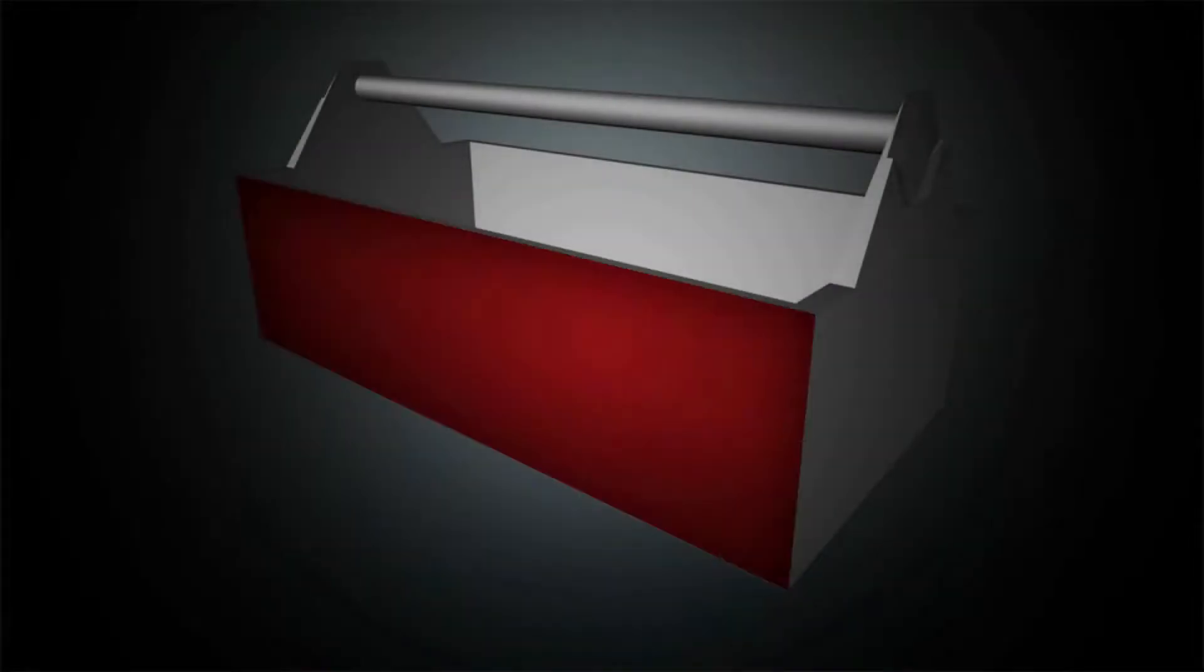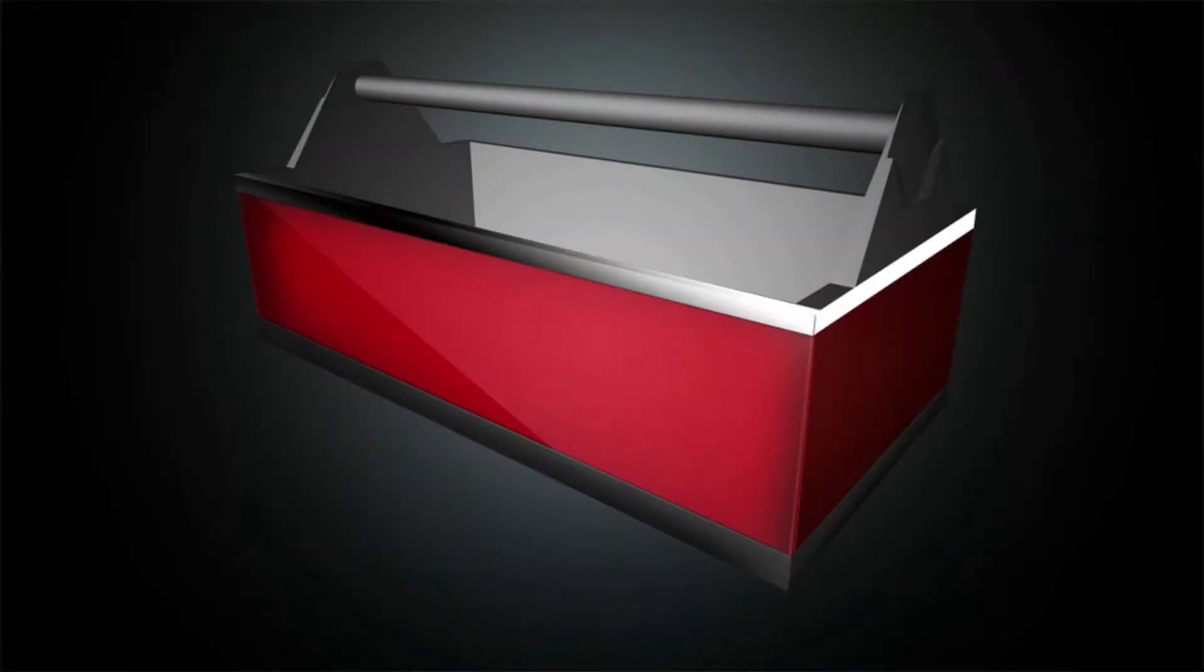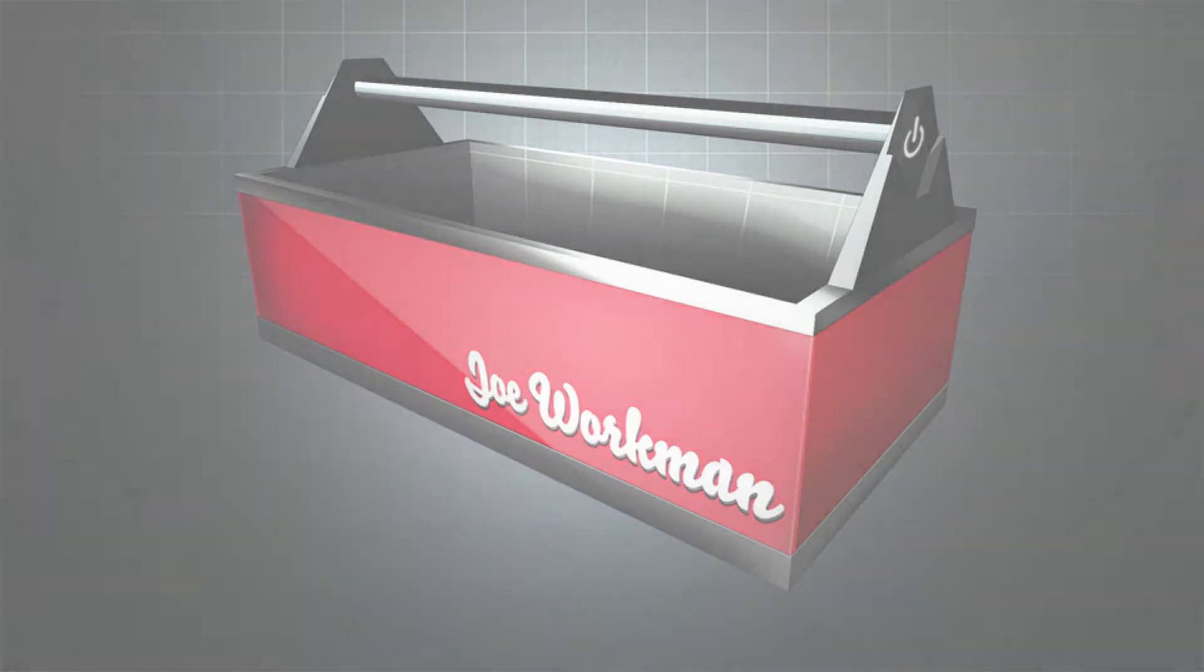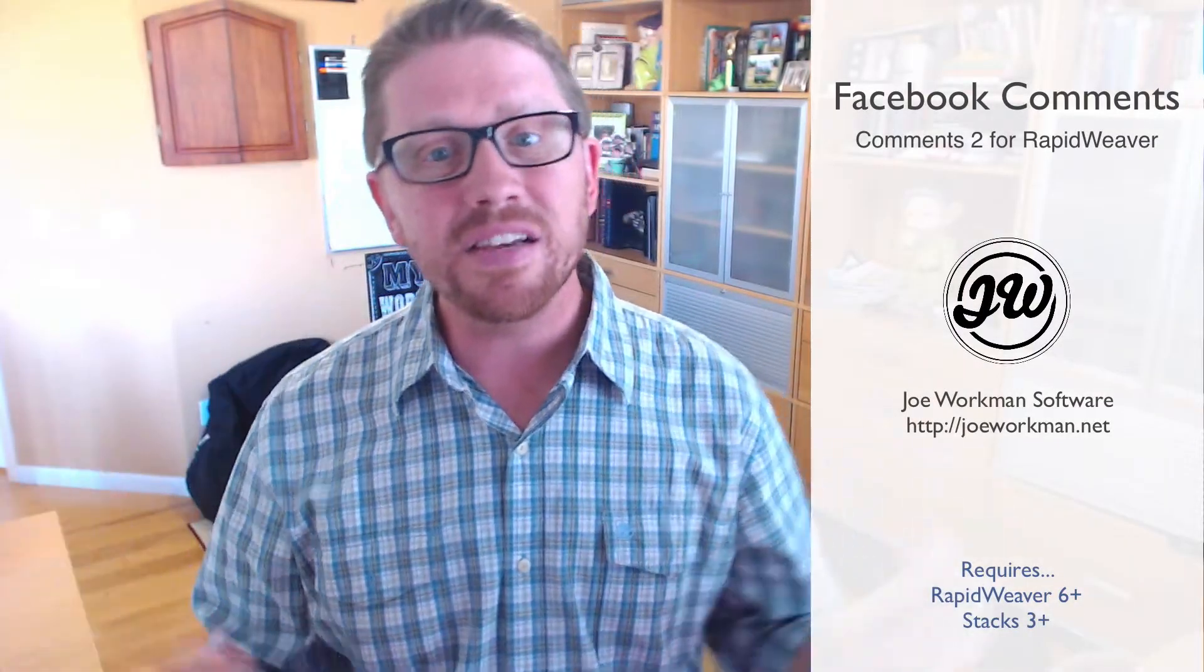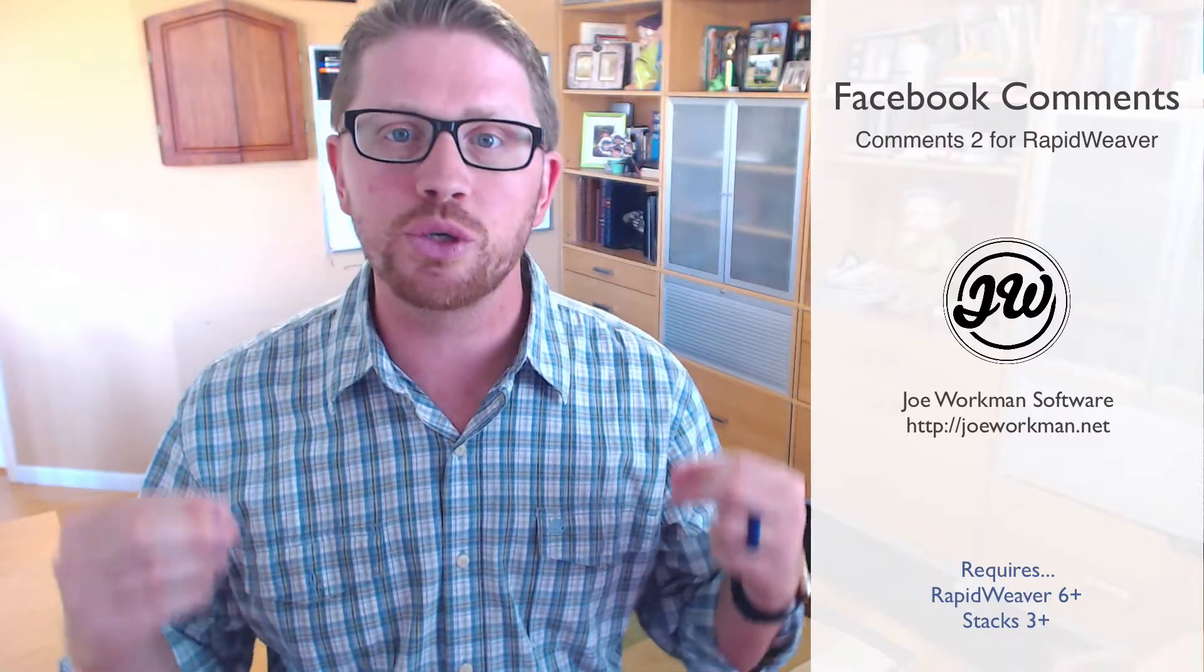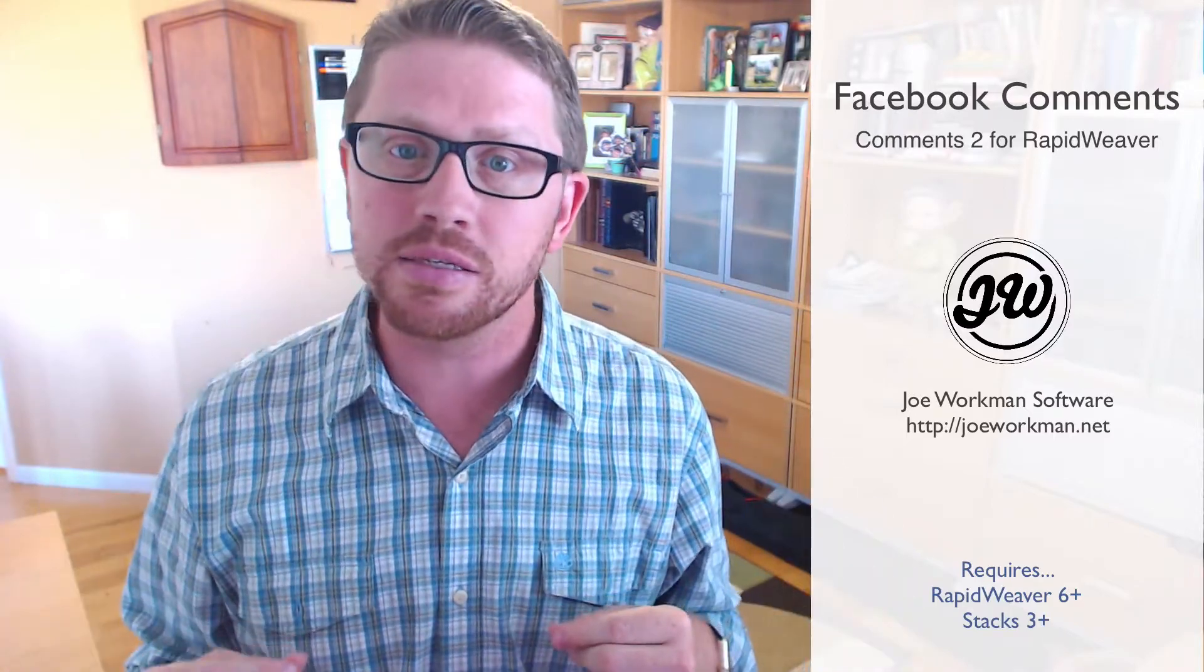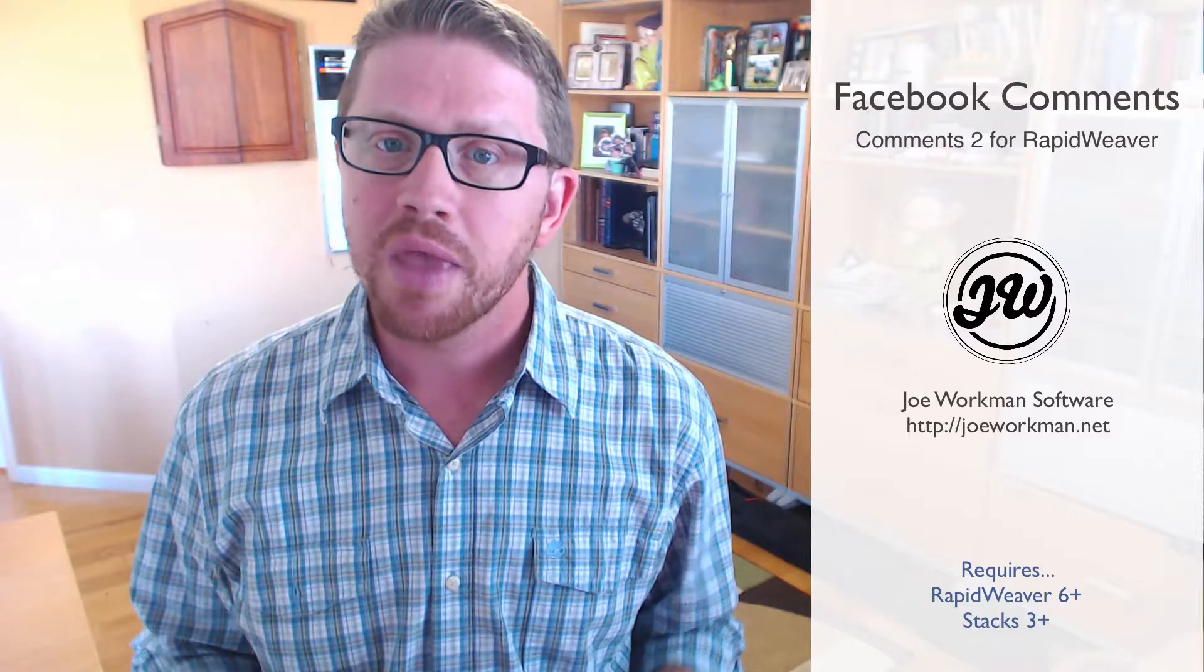Time to integrate Facebook commenting directly on our RapidWeaver websites. Hey everybody, Joe Workman here.